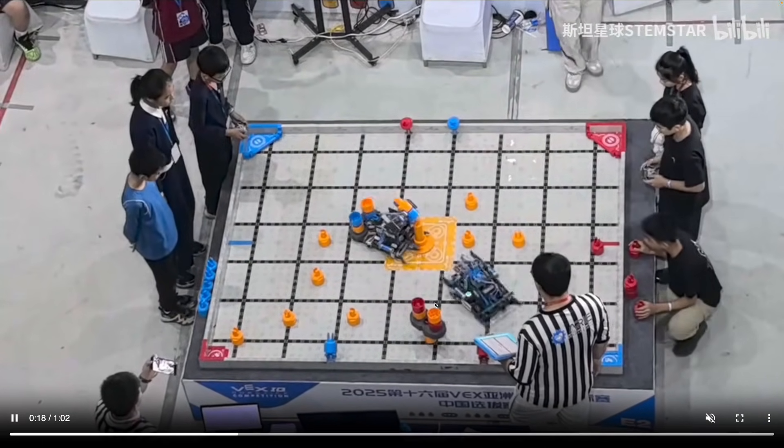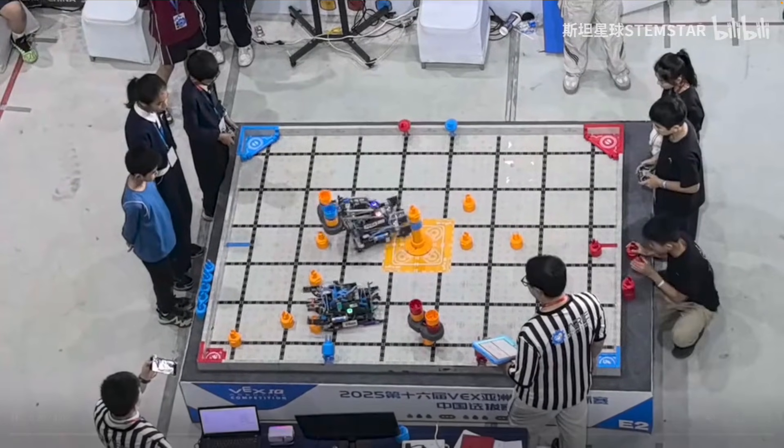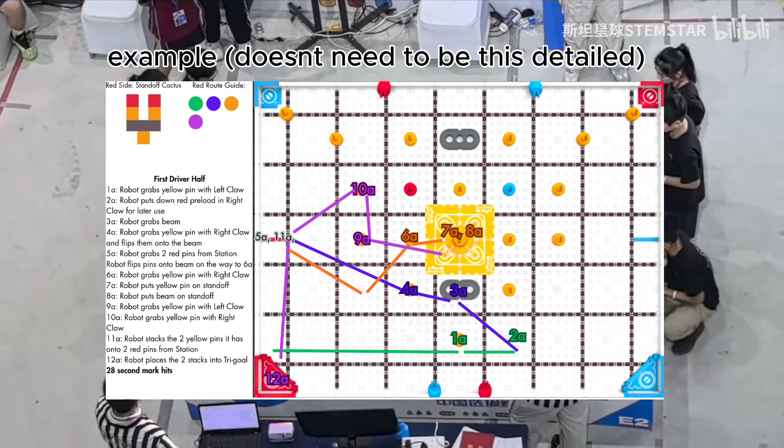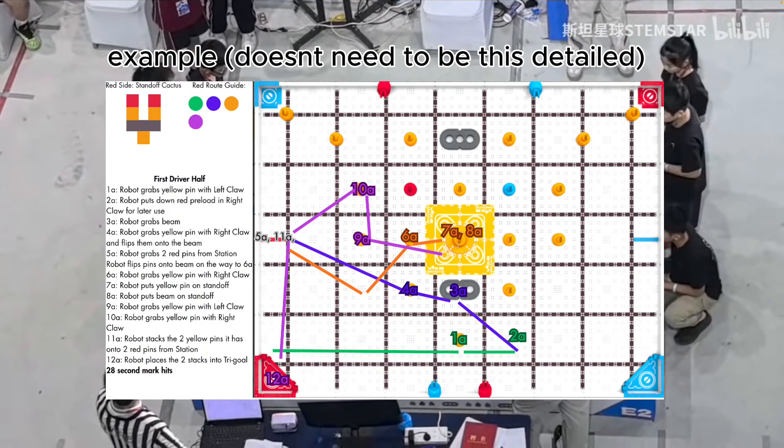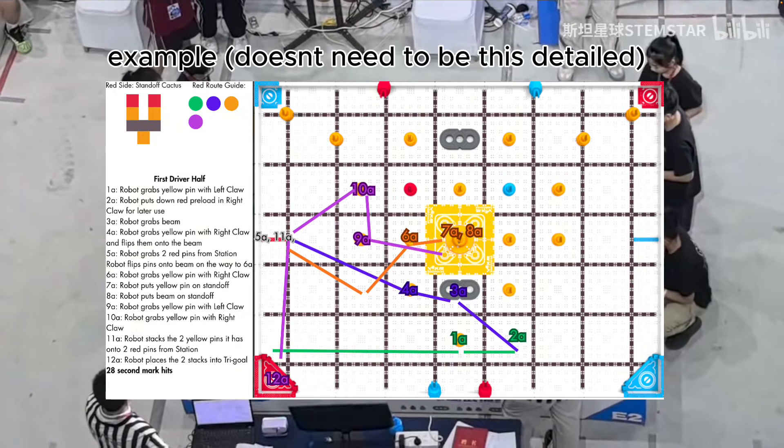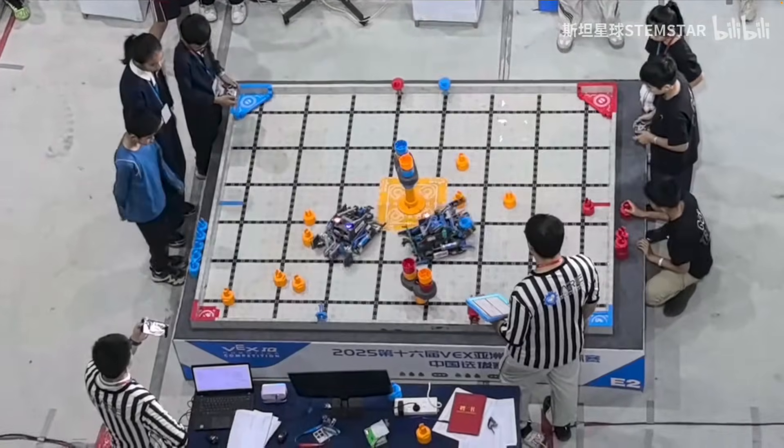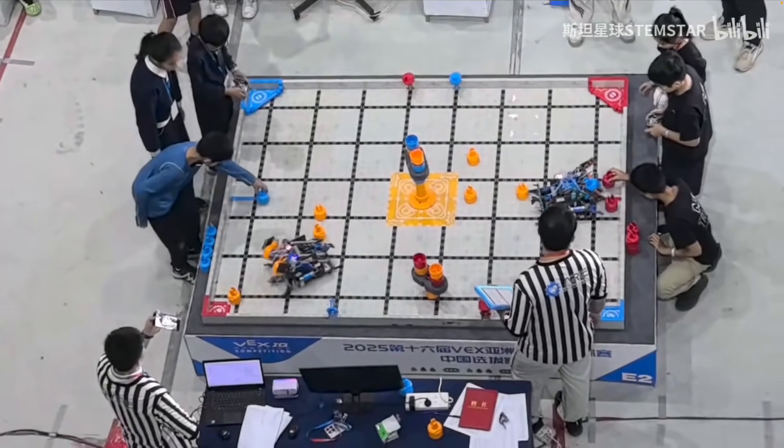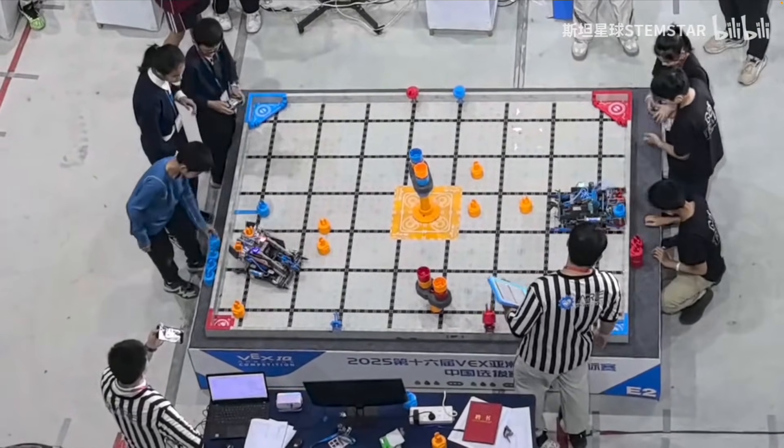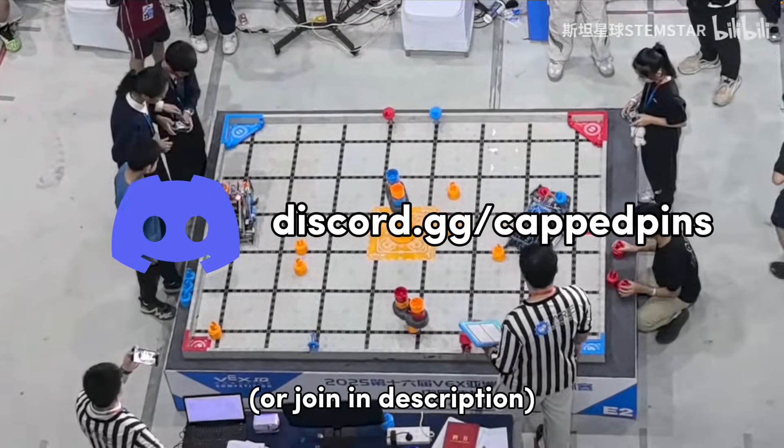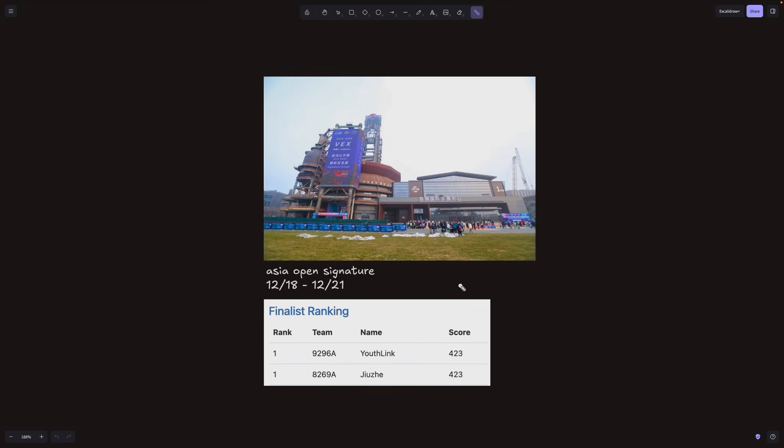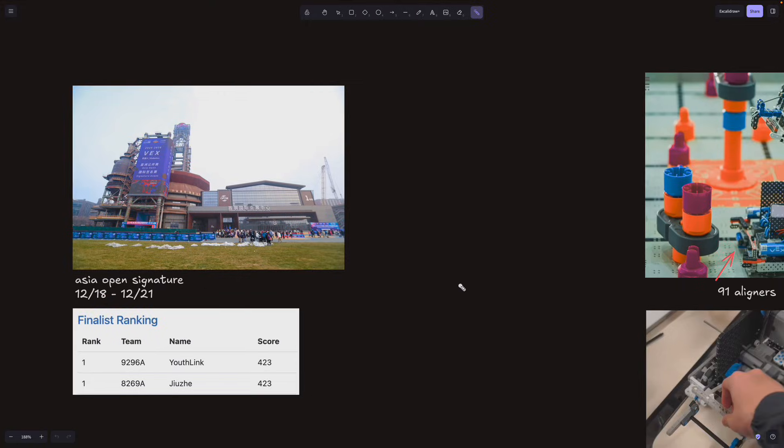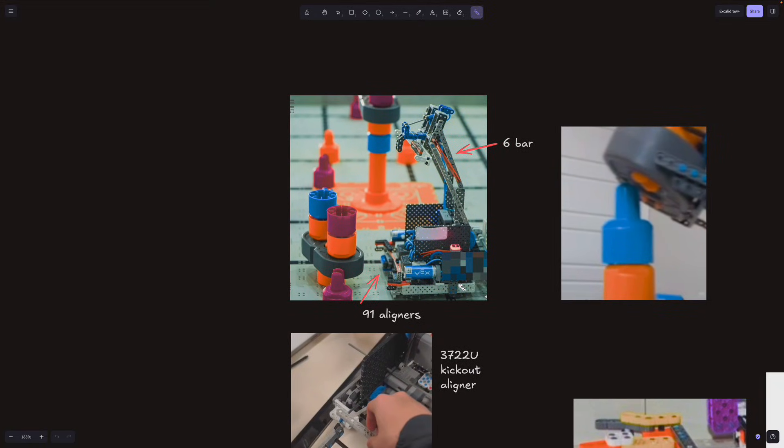Driver practice is also a big part. And the best way is just to make a route on a digital copy of the field and keep on practicing it over and over and over again. And you can ask the non-drivers of your team, like the loaders, to look out for places to speed up and improve. Or you can also ask in our Discord server in the description. All right, now that you know the importance of consistency and driving, let's hop into the new concepts on the YouthLink robot.